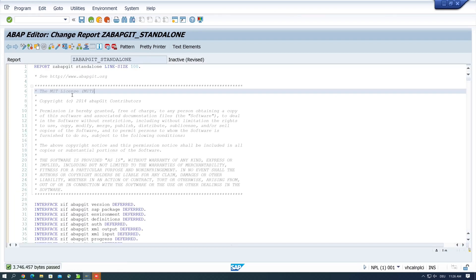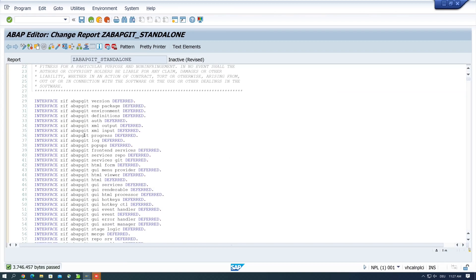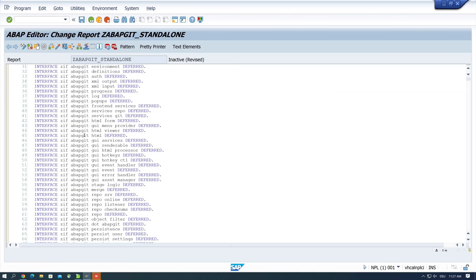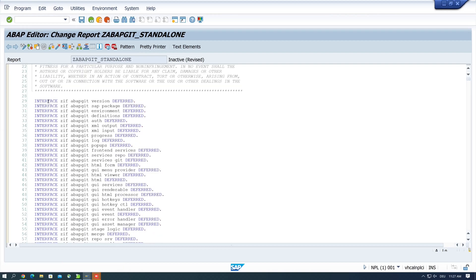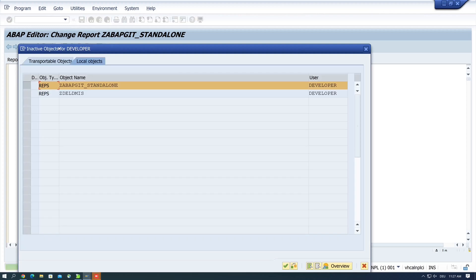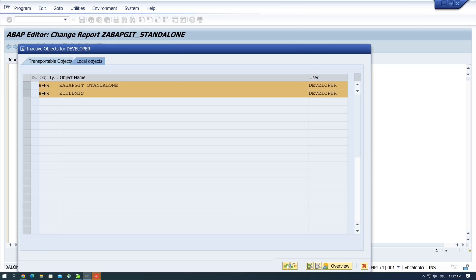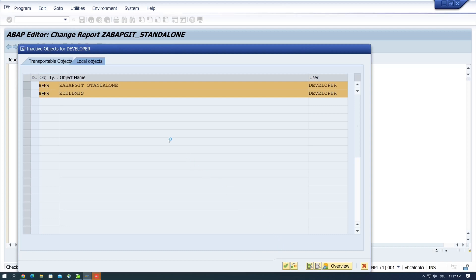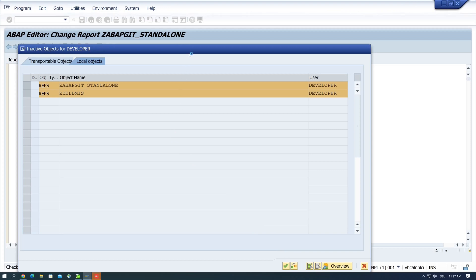And here is the code, some lines. And we click on activate. Then we check the second entry here and we click on continue. And the activation takes some time, so I have increased the speed here a little bit.